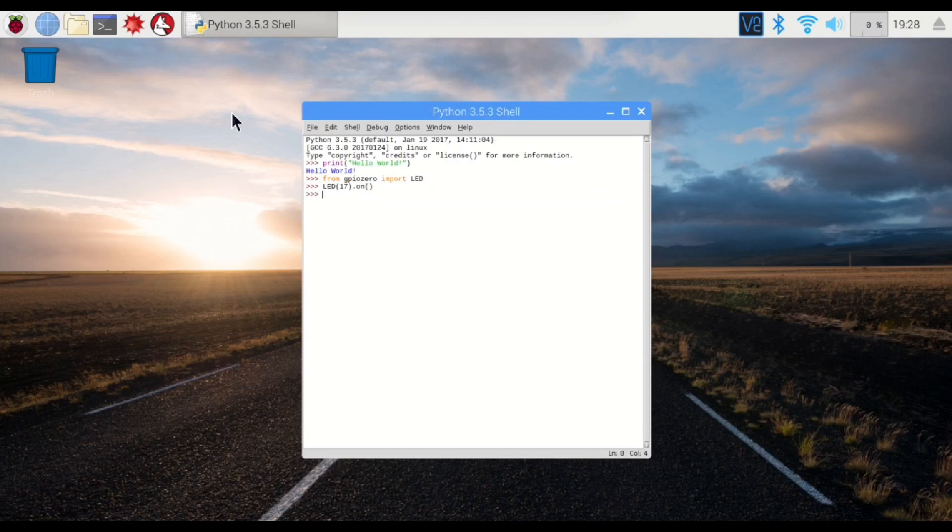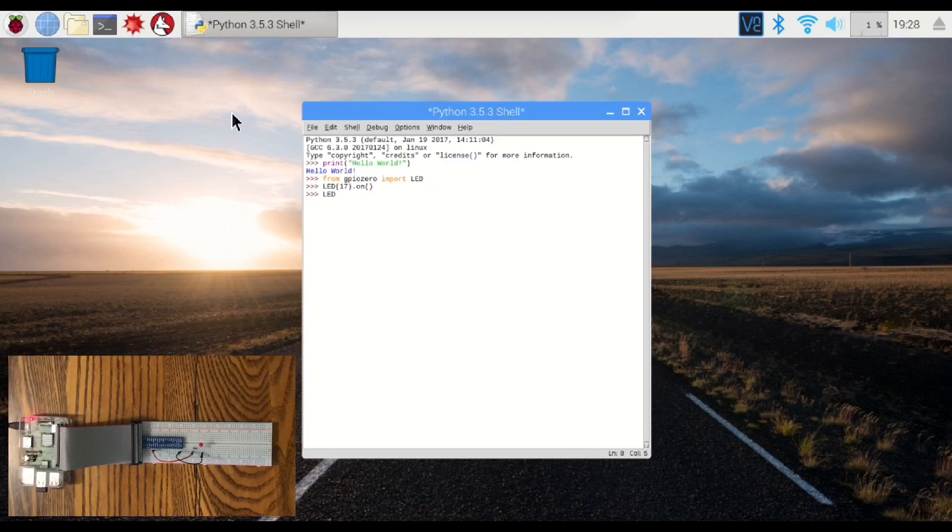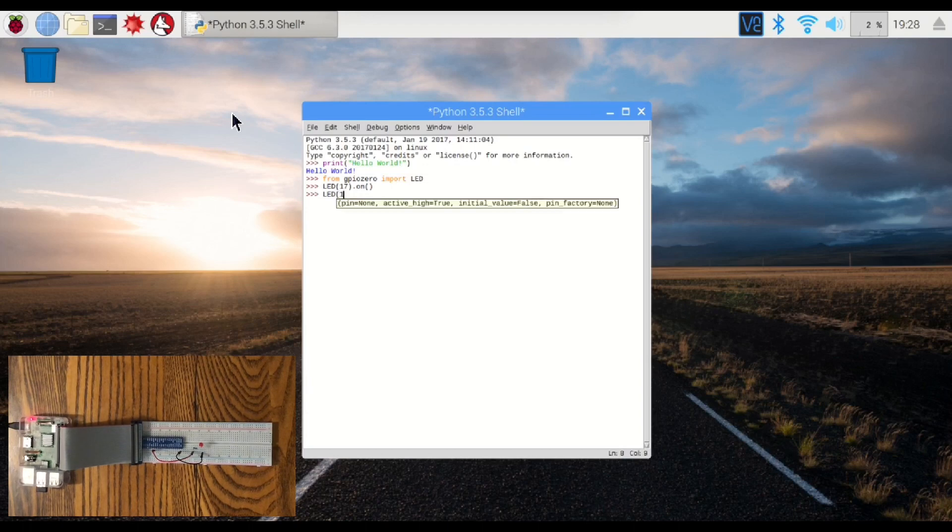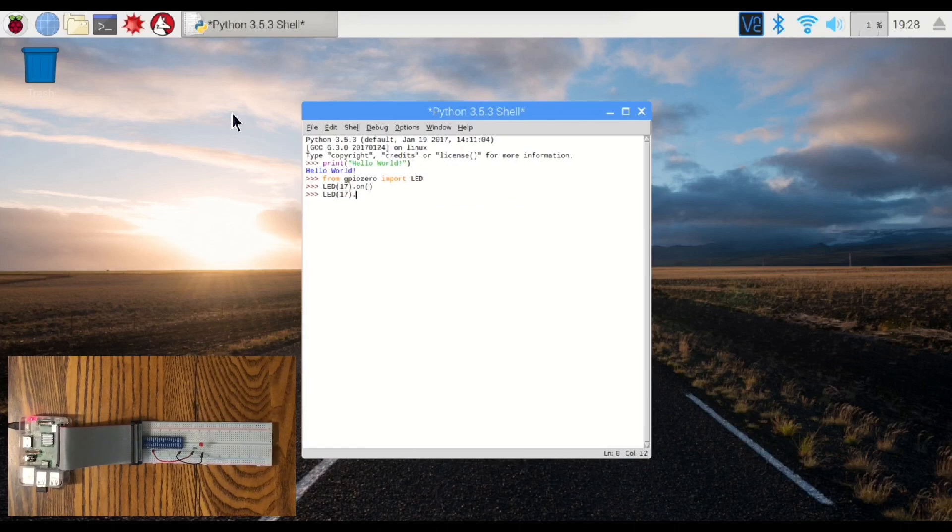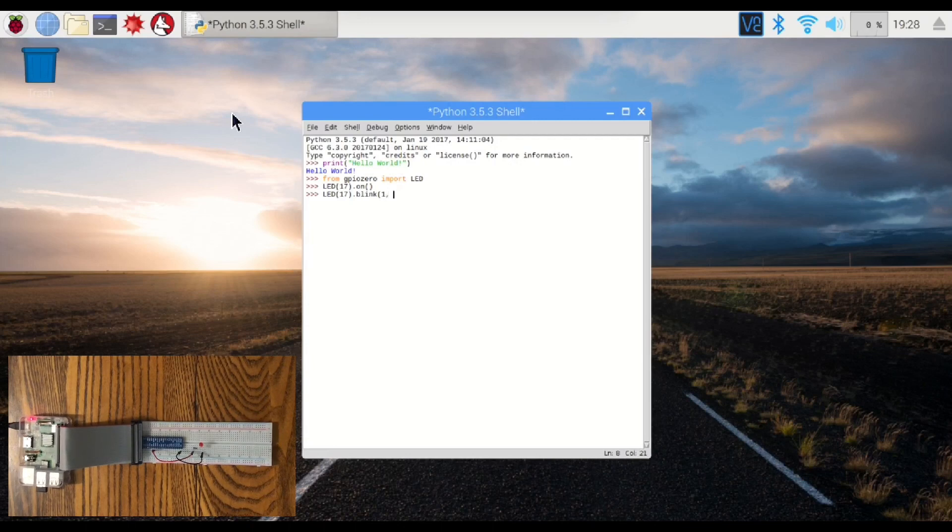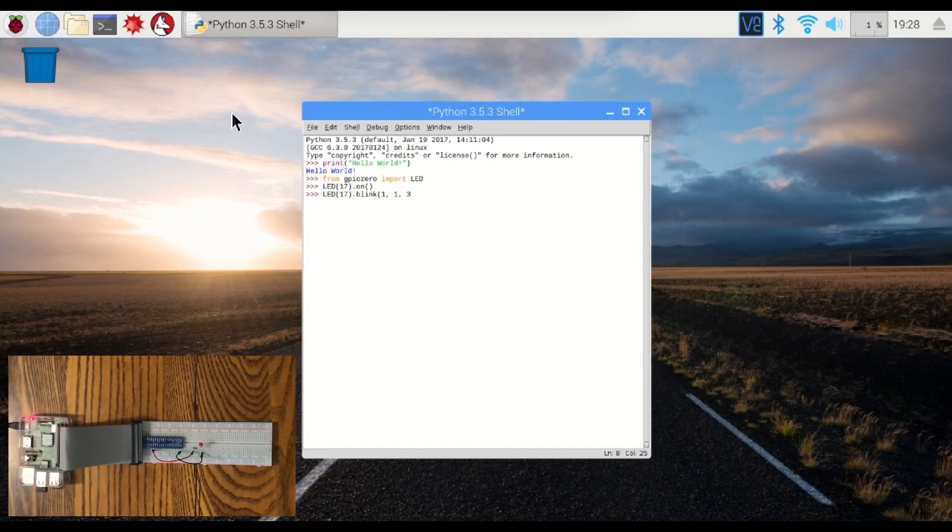Better yet, let's make it blink. There we go. So we want it to come on for one second. We're going to turn it off for one second, and it's going to blink three times.